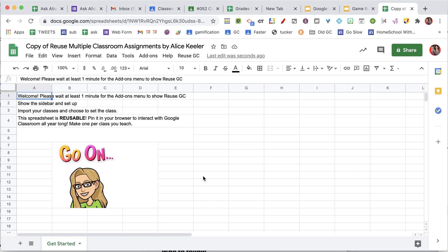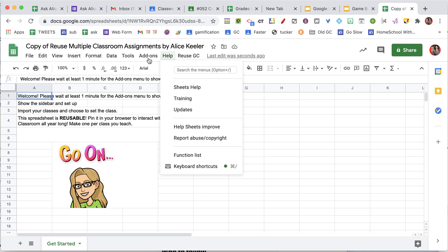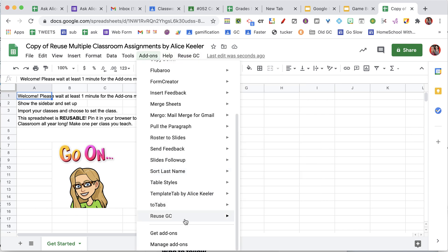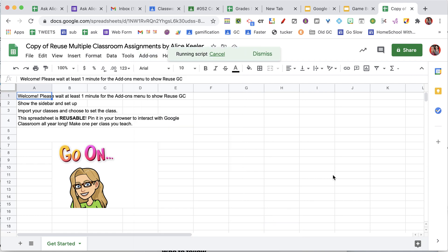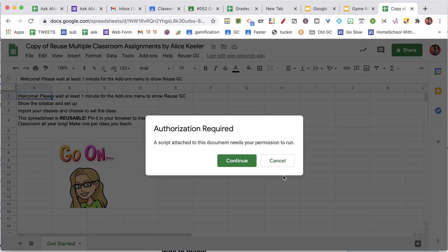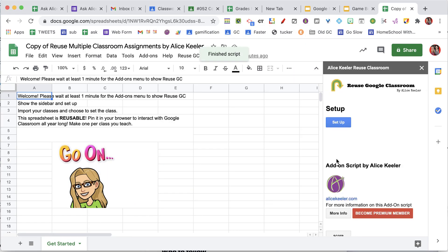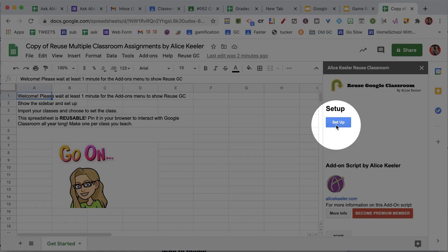After letting the code load, go to the reusegc menu at the top, or in the add-ons menu, and show the sidebar. Once the sidebar comes up, you're going to have to first authorize, and then you're going to want to choose setup.